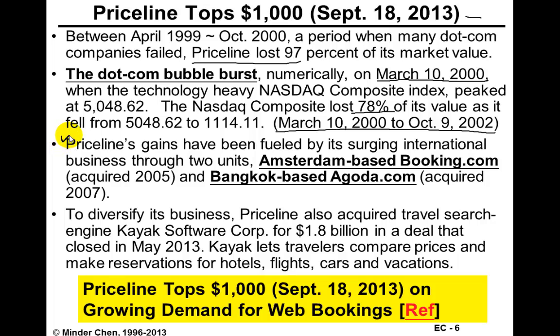What Priceline.com has been doing that may have helped its growth is using the money raised in the stock market to acquire a few assets — specifically some international web booking businesses, including Booking.com, which is based in Amsterdam, and also Agoda, which is a Bangkok-based travel website. Very recently they also acquired the meta search engine Kayak Software Corporation for $1.8 billion.